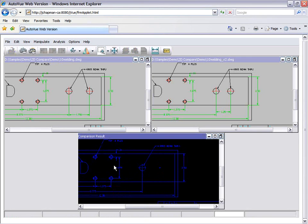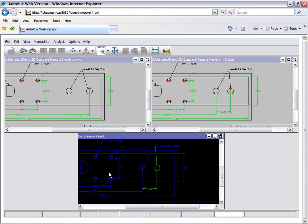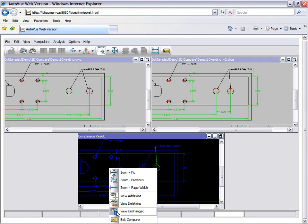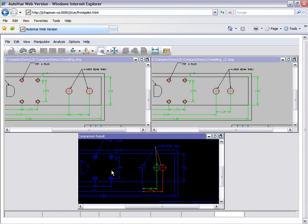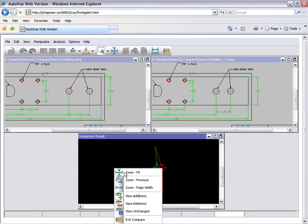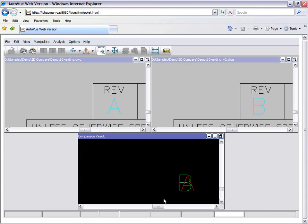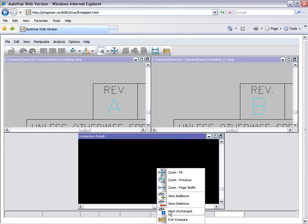The compare results are color coded for easy identification. Lines that have remained unchanged appear in blue, lines that have been removed are red, and items that have been added appear in green. We can easily toggle between these using the right mouse button and choose what we wish to view.